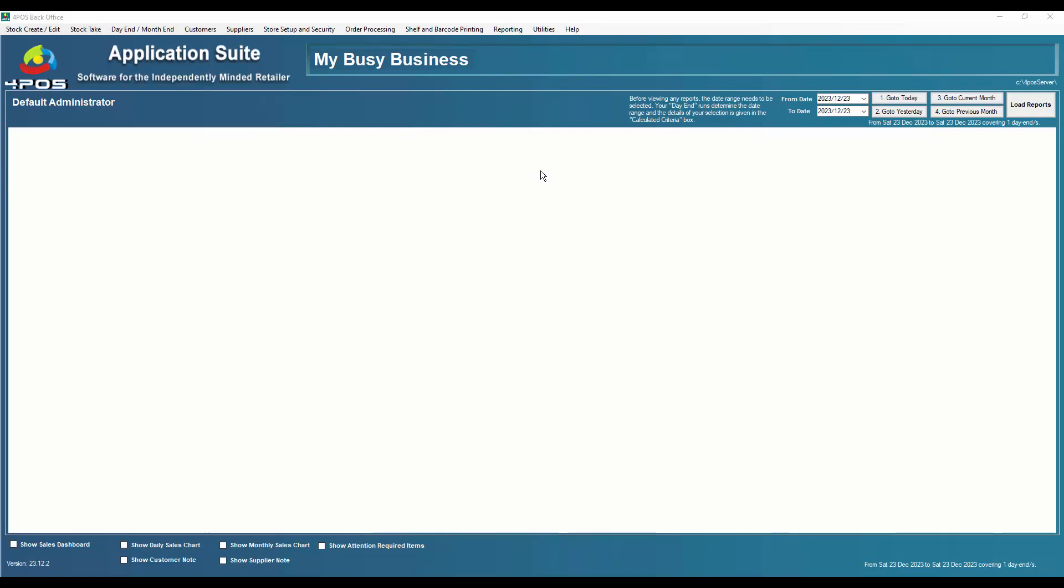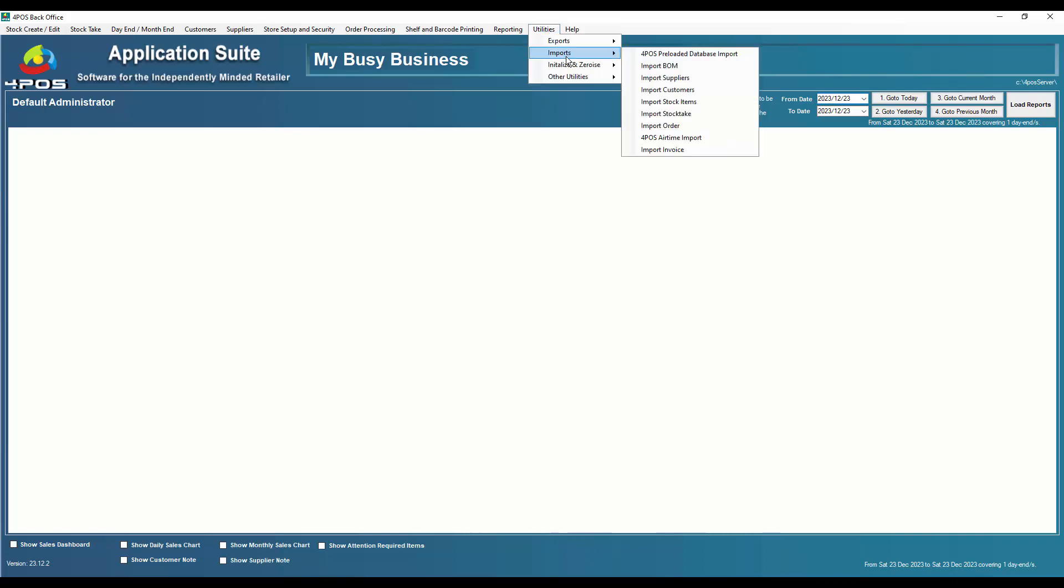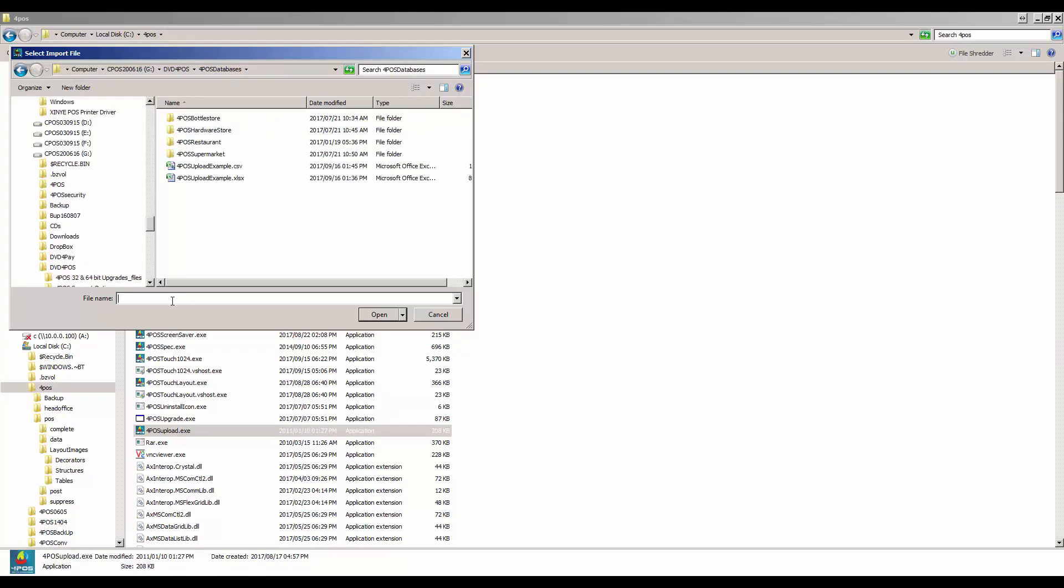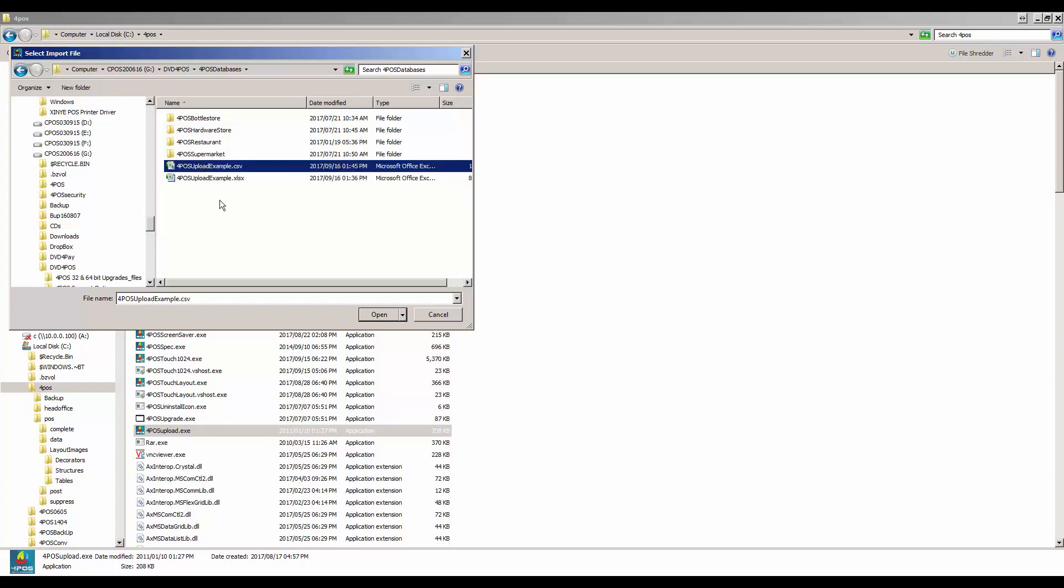All right, so now we're ready to go back into the back office program or 4POS. We click on Utilities, we go to Imports, and then Import Stock Items. It asks me where is the file. Now I've just copied that whole folder, so I'm going to say it's in that folder there. As you can see on my screen, there are two files with similar names - one is the Excel file and the other one is a CSV file.